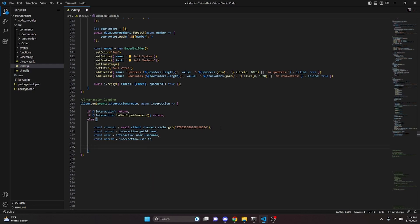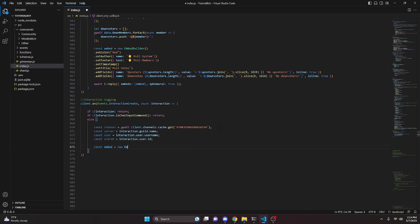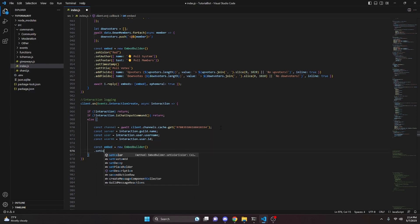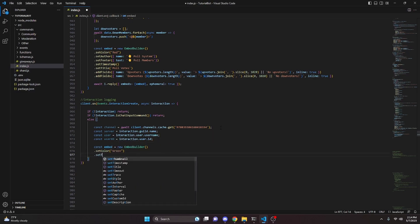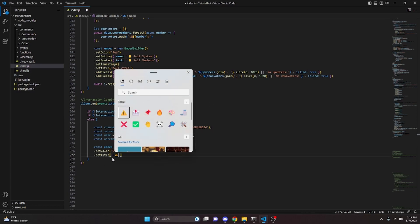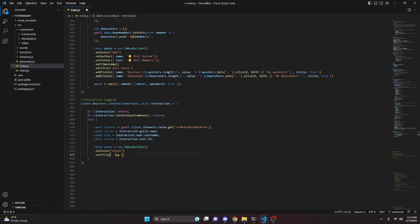Now we build the embed. `const embed = new EmbedBuilder()`. We set the color to green, then set a title — we'll add a caution emoji and say "Chat Command Used".